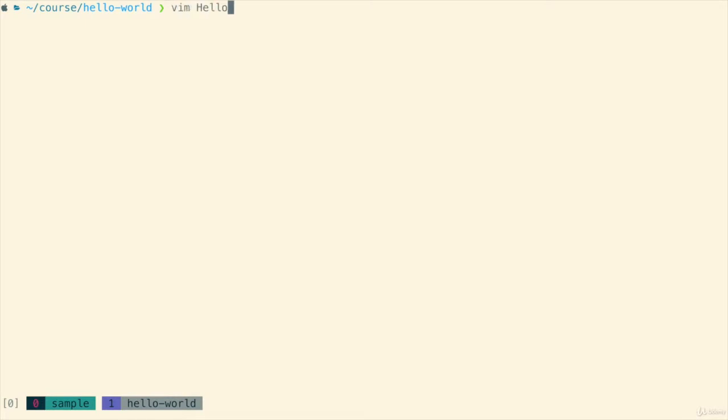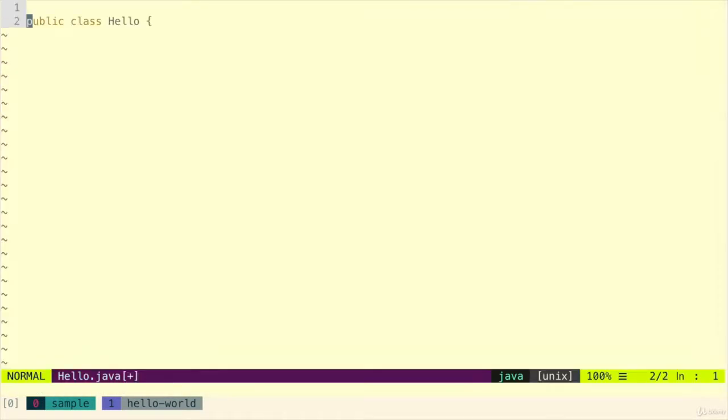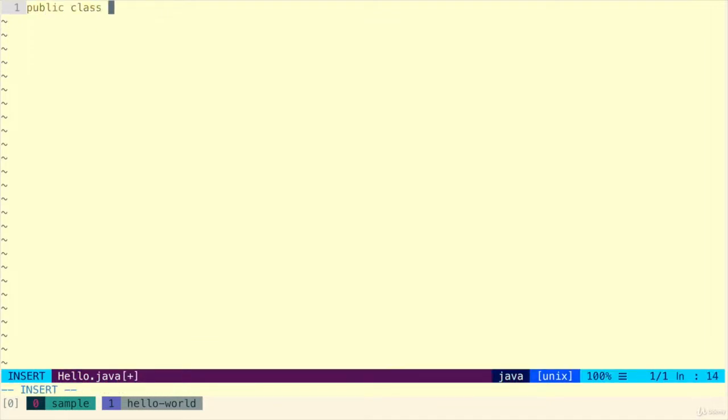So the first thing we're going to do is define a Java class. It's going to be a very simple one. It's just going to be called hello. The only thing it's going to do is print a small message. So let's quickly define that.